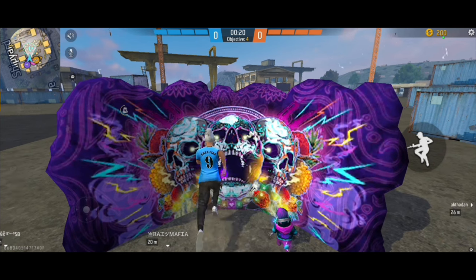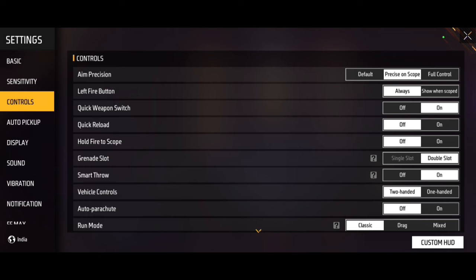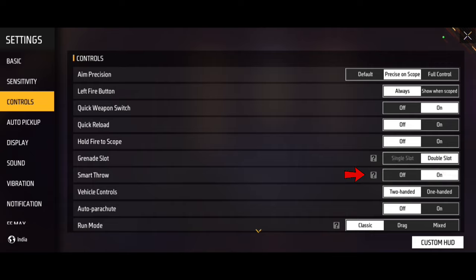So this is the room match. If you go to the room match, you can get the settings on the mark. Next, vehicle control — this is on the two-handle.